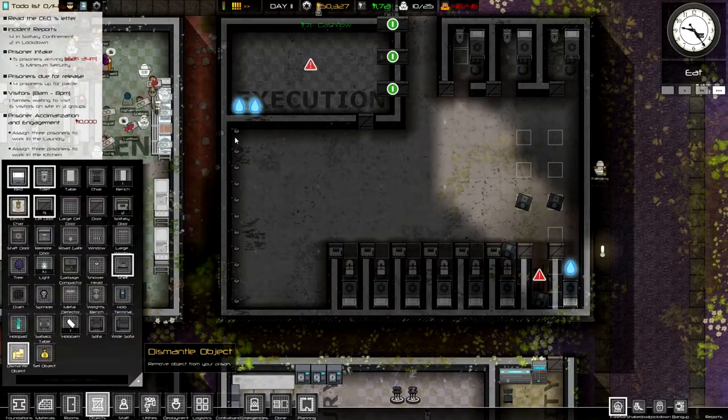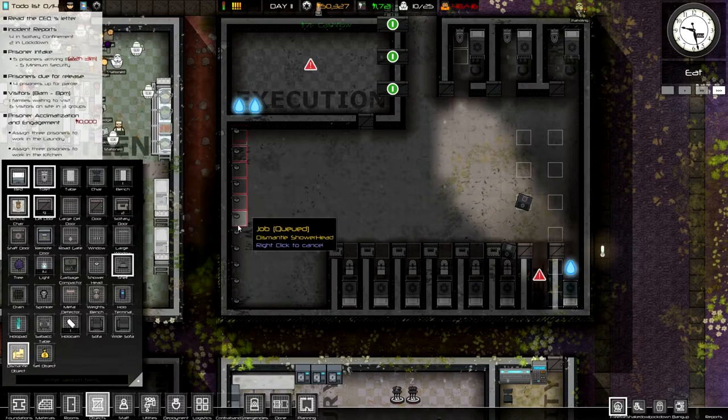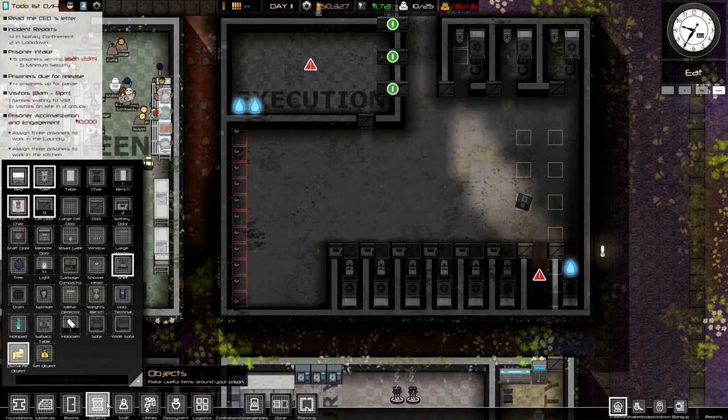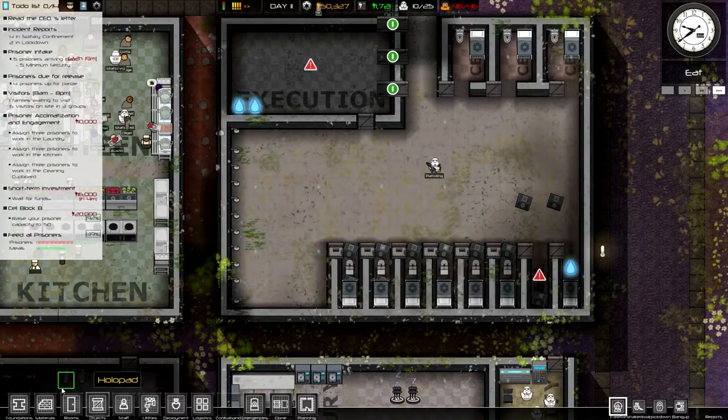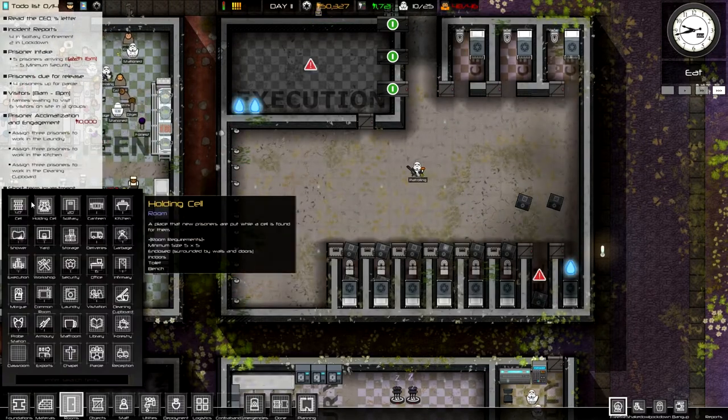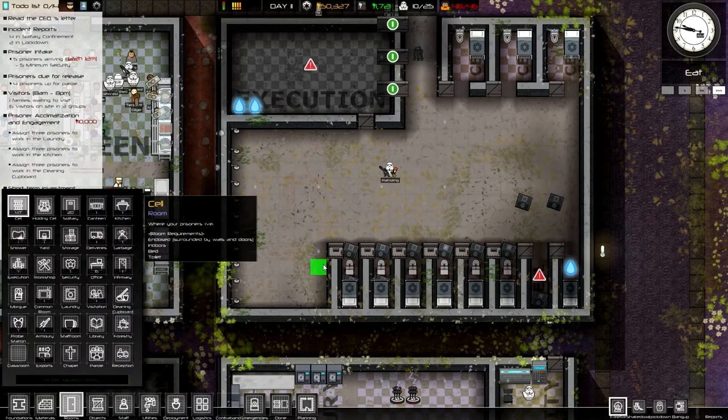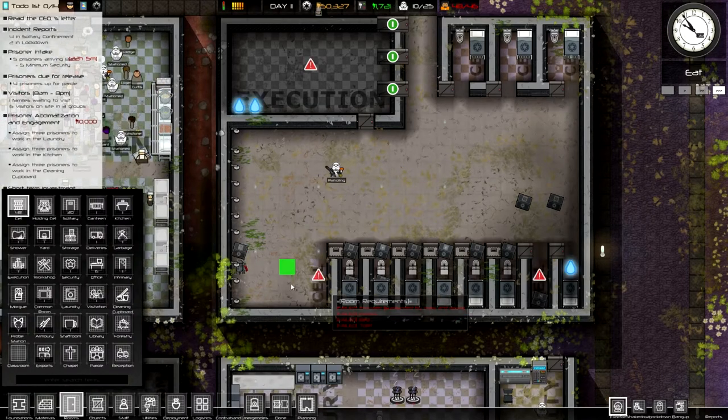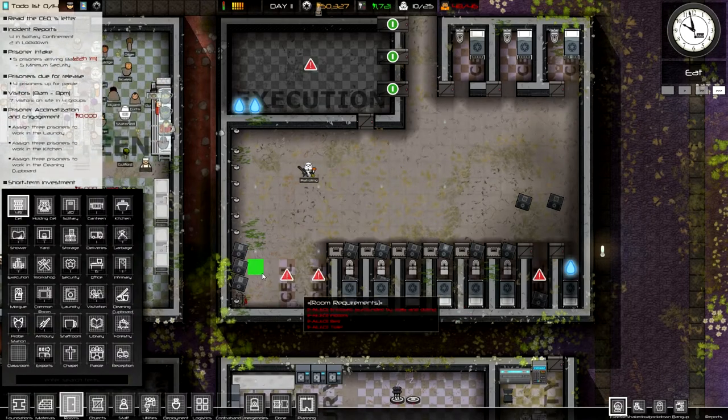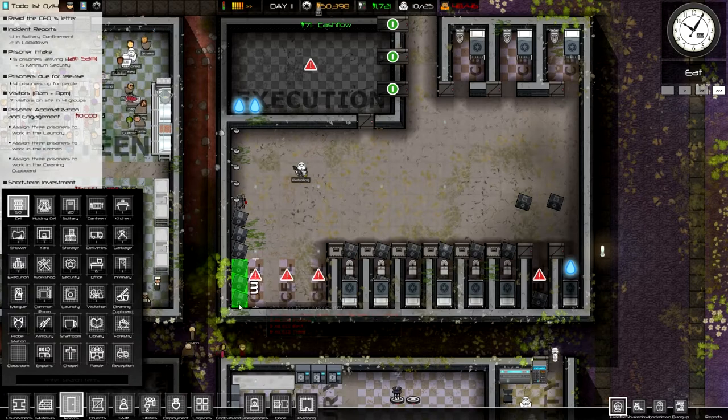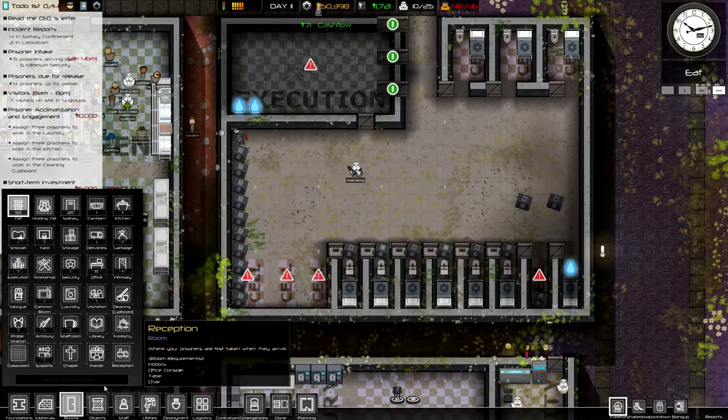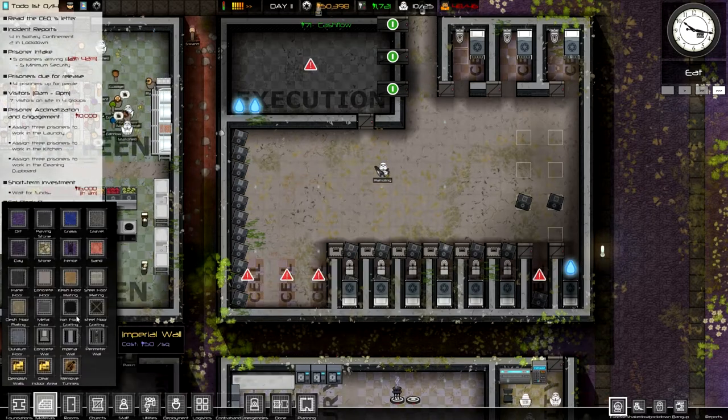So we could dismantle all these shower heads. Oh, so my new death row prisoner gets a big cell.